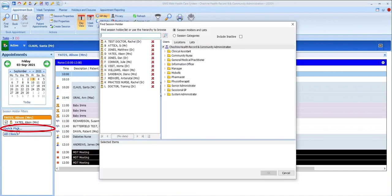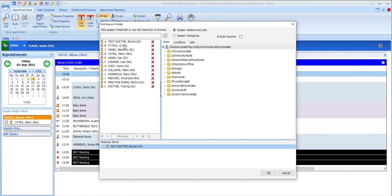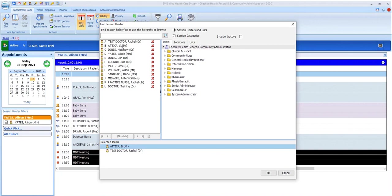Quick Pick takes you to the Find Session Holder dialog box where you can select one or more session holders, or use the Location tab to select a location, or the Lists tab to filter on appointment list types.